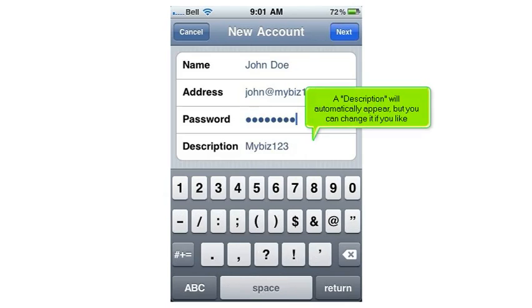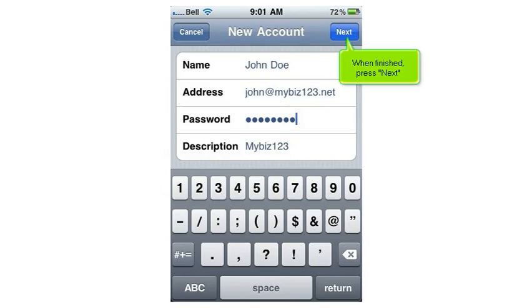A description will automatically appear, but you can change it if you like. When finished, press Next.